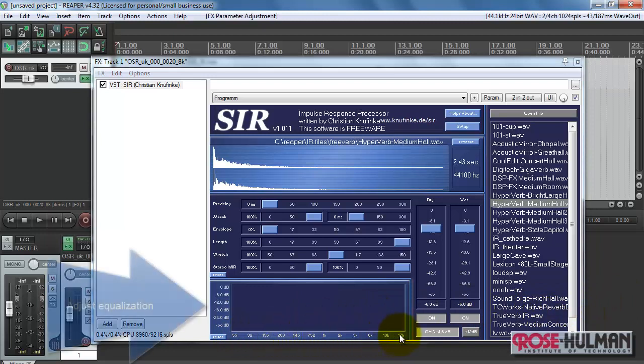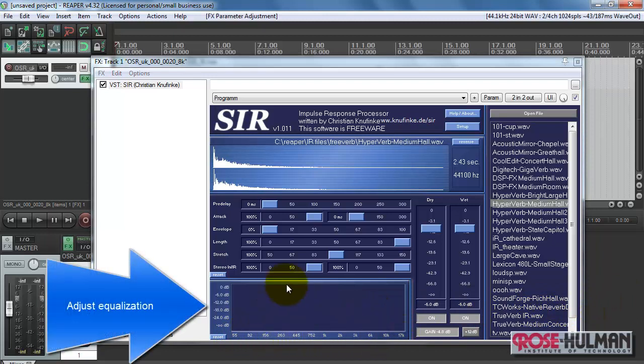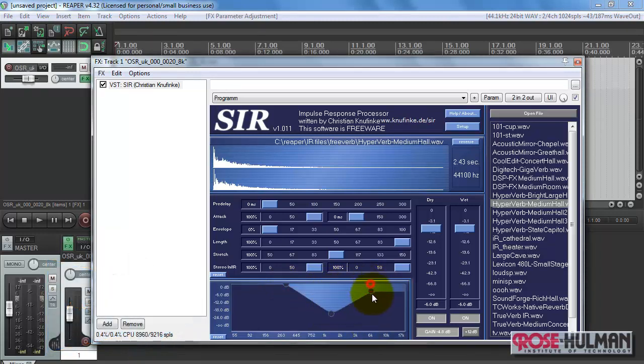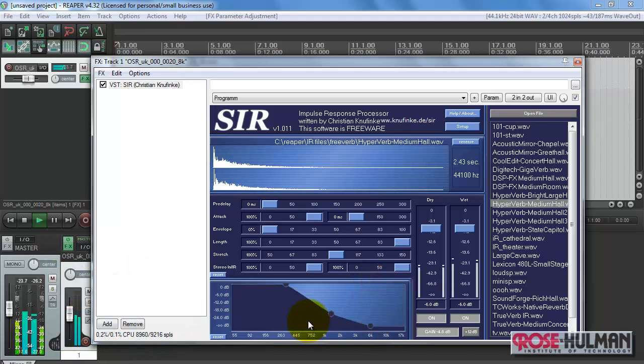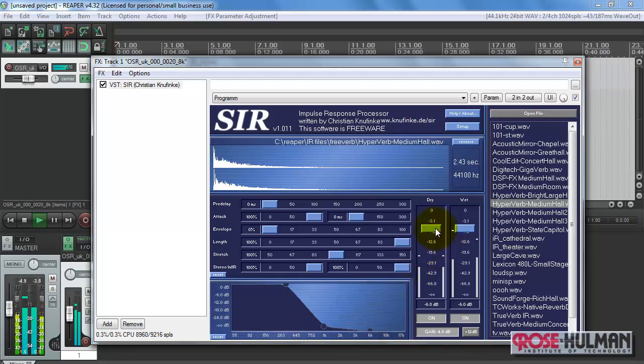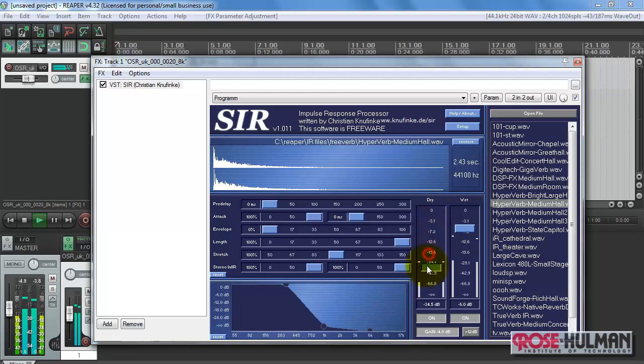Lastly, let's take a look at equalization. You can adjust the EQ across frequency simply by clicking to add some control points here. The birch canoe slid on the smooth planks. Glue the sheet to the dark blue background. It's easy to tell the depth of a well.